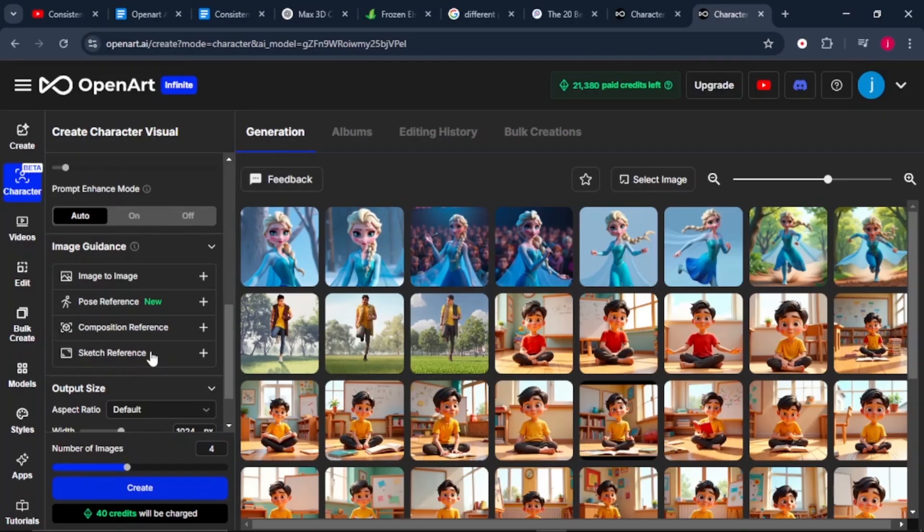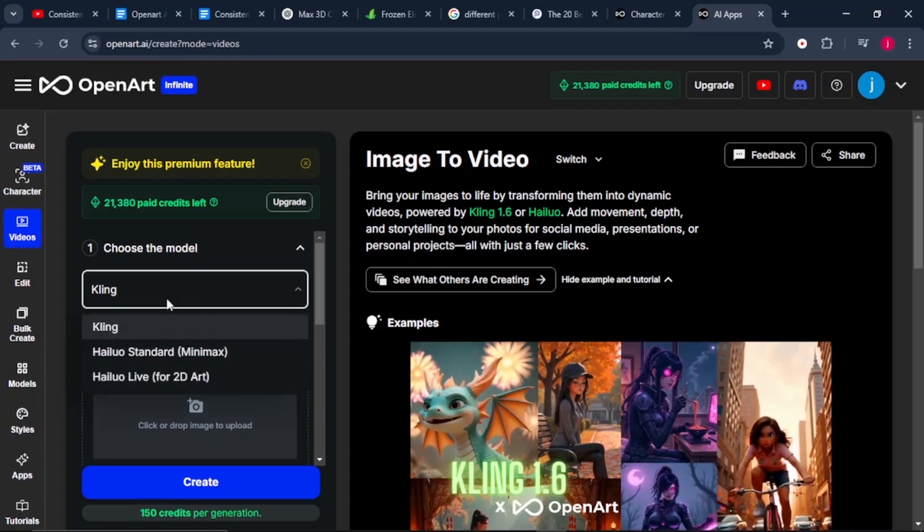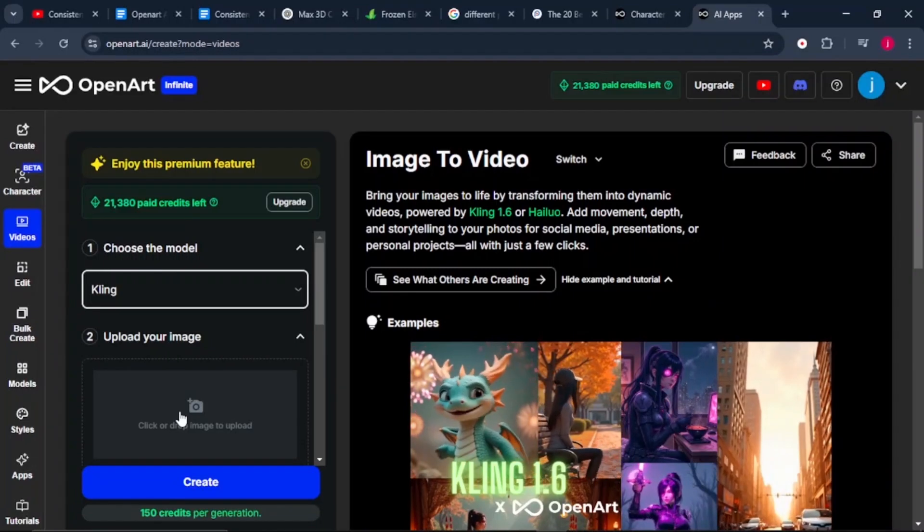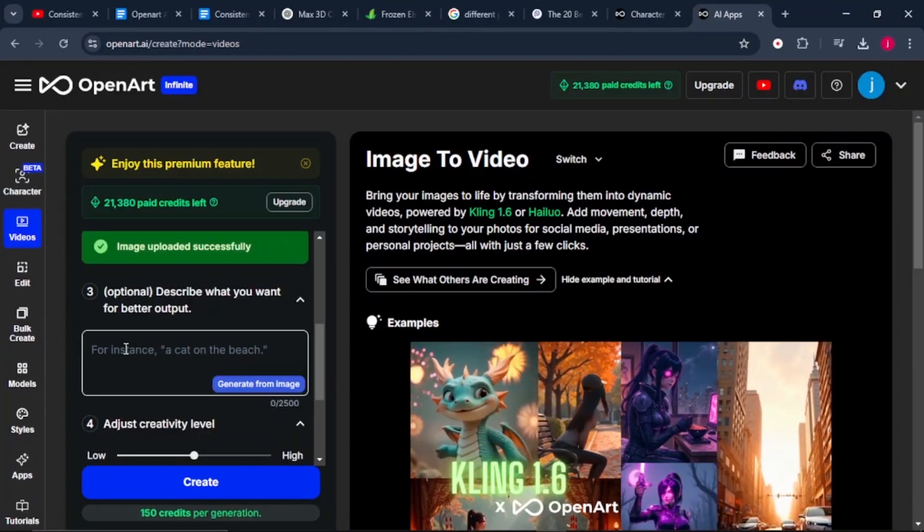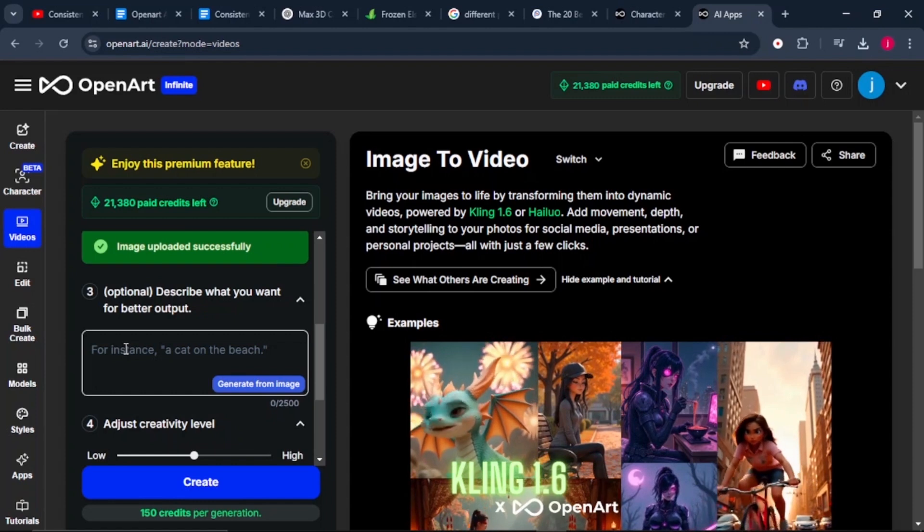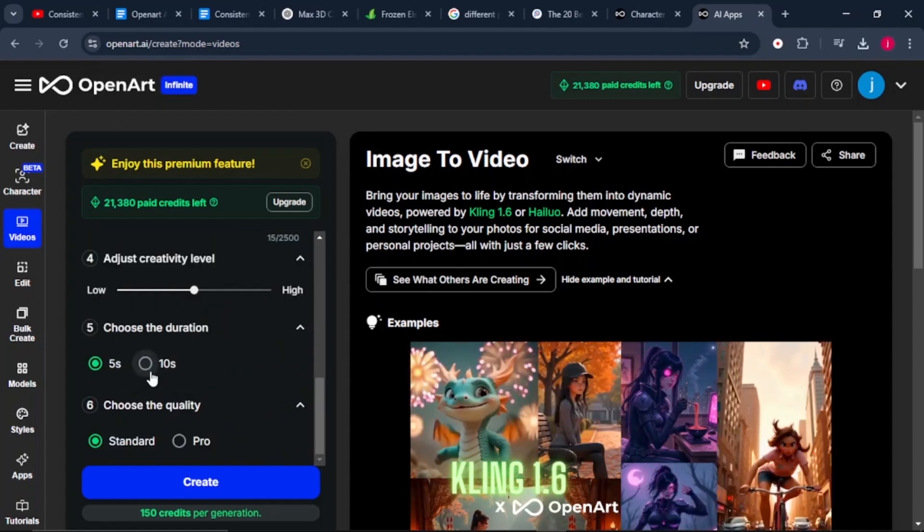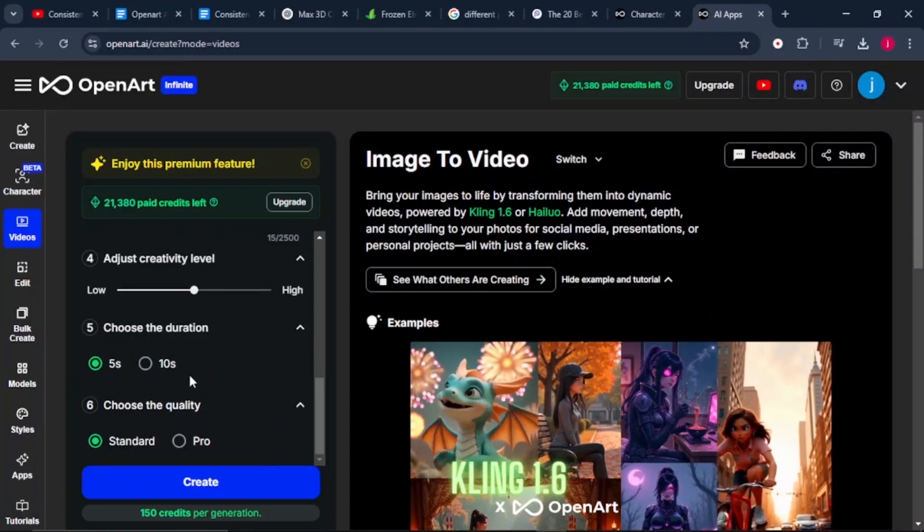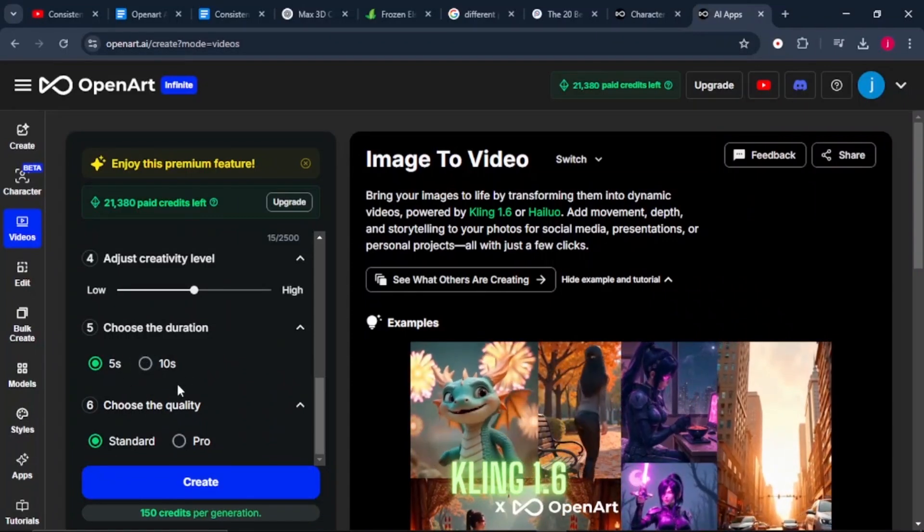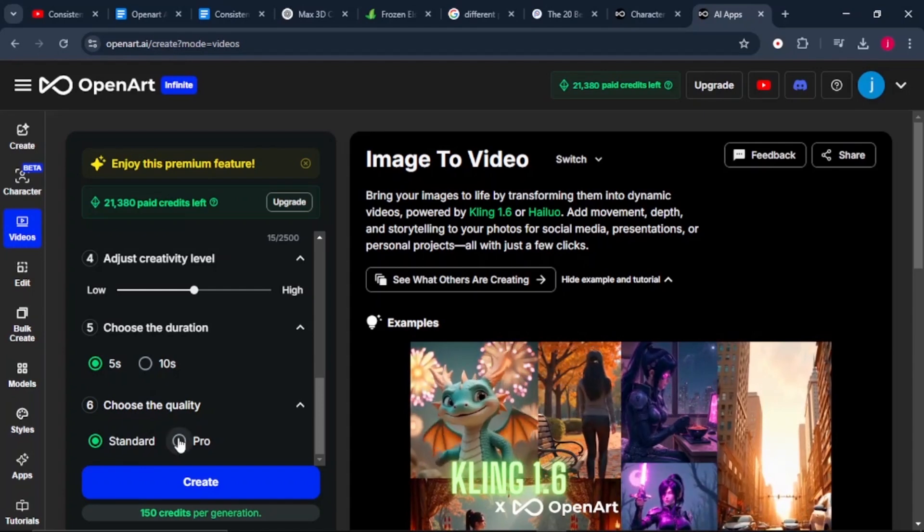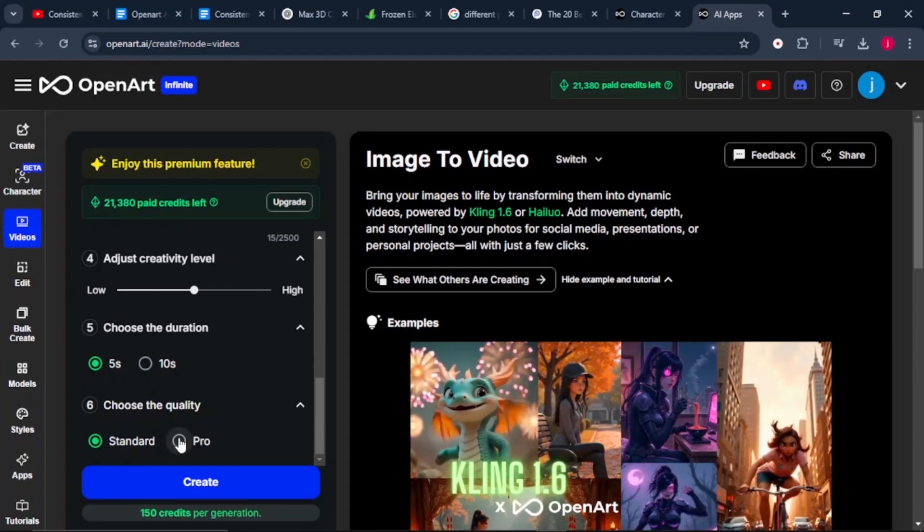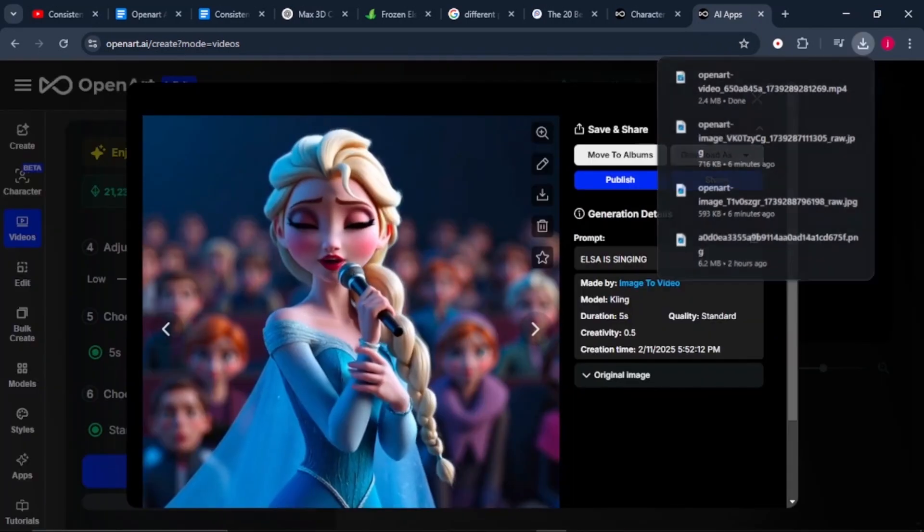If you would love to turn these images into a 3D video, OpenArt has got Cling 1.6 embedded in it. Just come to videos here. On the model, you will see that Cling is selected. We'll leave it just like that. Then we're going to upload our image that we want to turn into a video. Just drag your image here. Then from there, we're going to describe what we want to get that better output. Our character is singing, so say Elsa is singing. Then here at the bottom, we need to choose the duration for our video, is it 5 seconds, 10 seconds. I'll leave it to 5 seconds and I'll leave the quality to standard. But you can still choose Pro to get that high quality and high resolution for your video. Just click on Create.